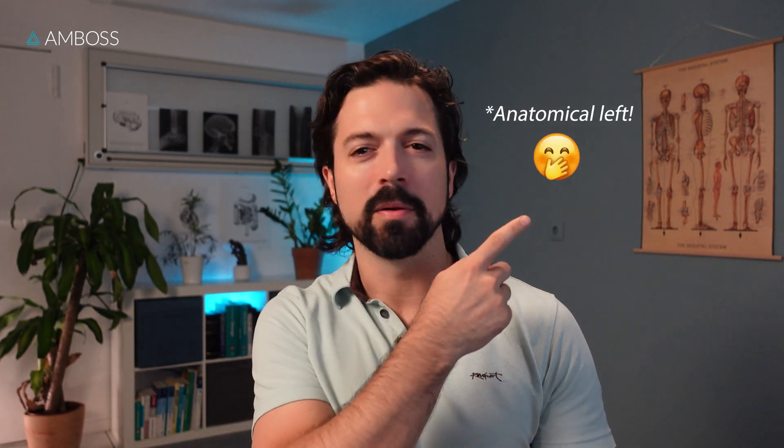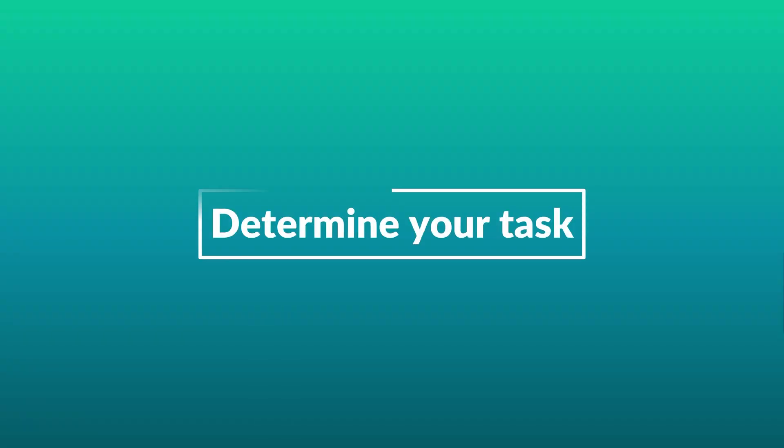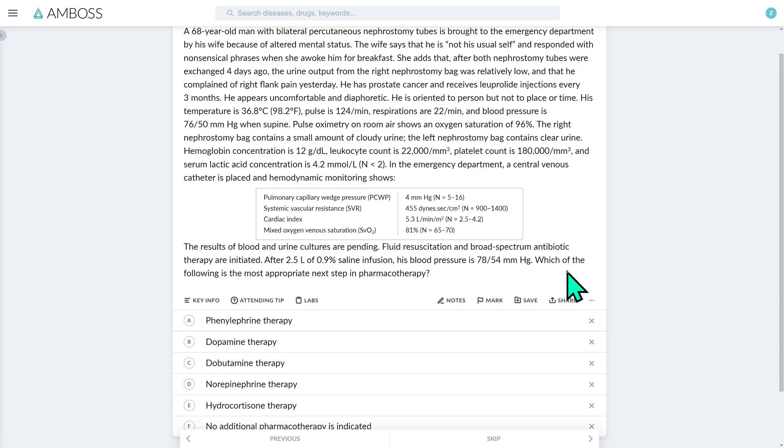Hello fellow Ambassians, I'm Dr. Zeb back with another question walkthrough that requires us to diagnose and know how to treat a type of shock that is very important for your exams and clinical work. Click on the link in the top left to follow along. Let's first check out the lead-in so we know what to do: which of the following is the most appropriate next step in pharmacotherapy?